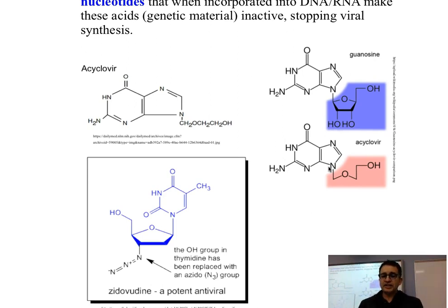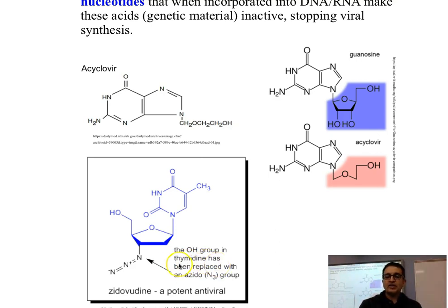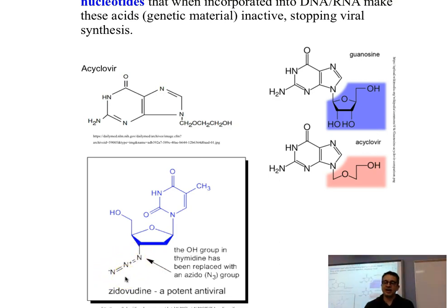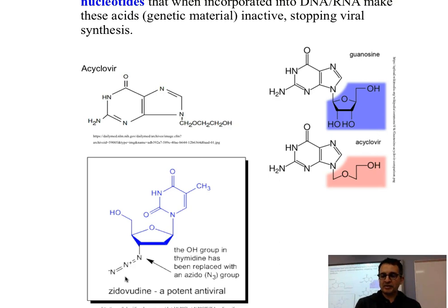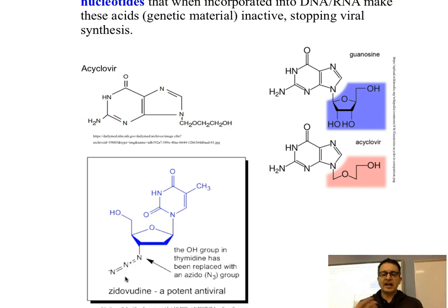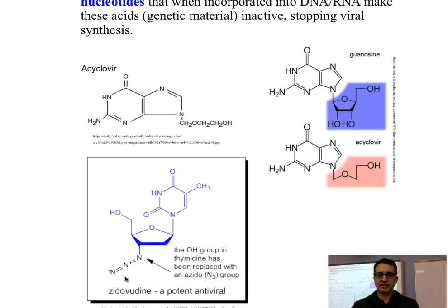Zidovudine is similar to another DNA base — rather than guanosine, it is similar to thymidine. Thymidine does not have the azido group that zidovudine has. It behaves by incorporating itself into the RNA, and when making new genetic material for the virus, this material is inactive and therefore cannot be copied, cannot trigger the production of protein coats, and so on. This is a nice way of stopping and reducing the action of this virus.